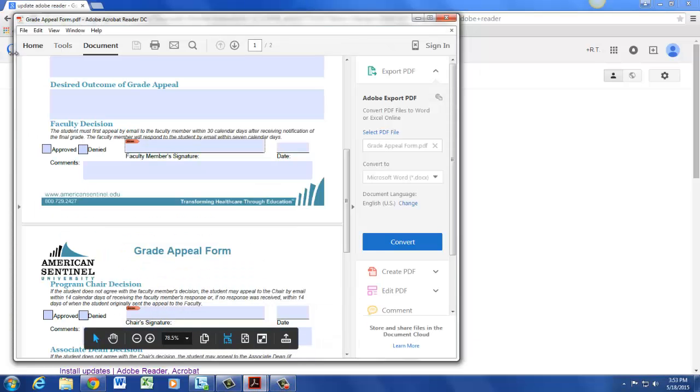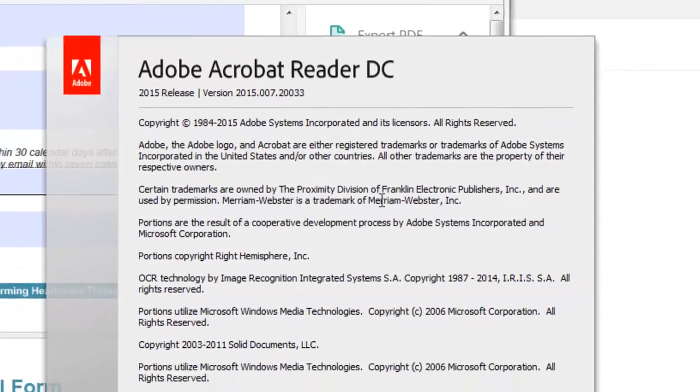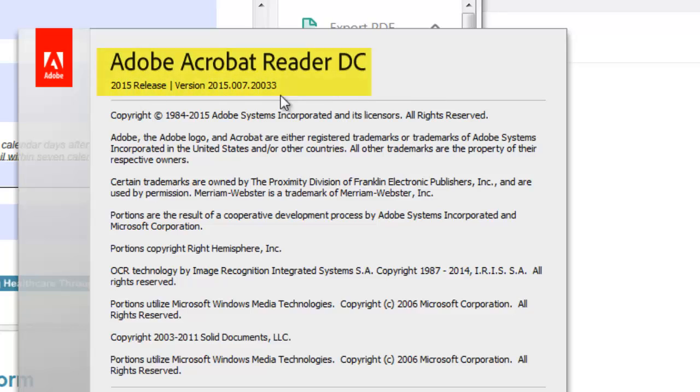To find out what type of reader you have, simply go to Help and then About Adobe Reader. Right here up at the top, it will tell you which version of Adobe you have.